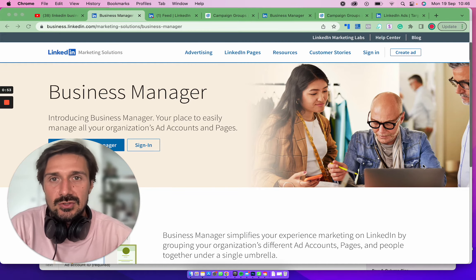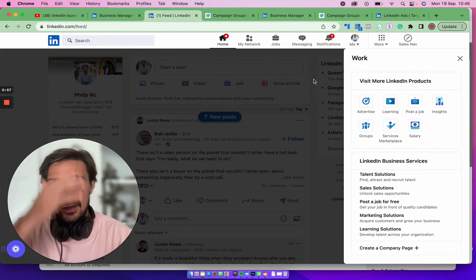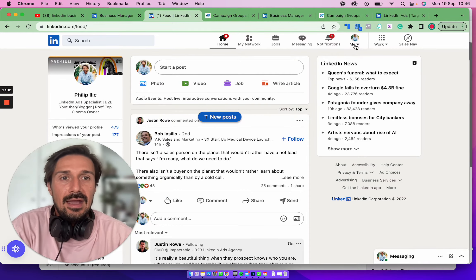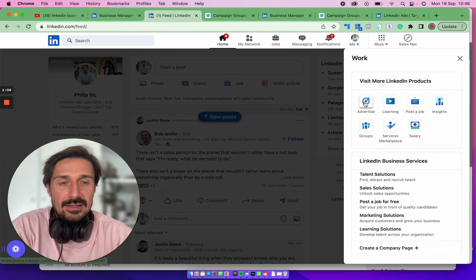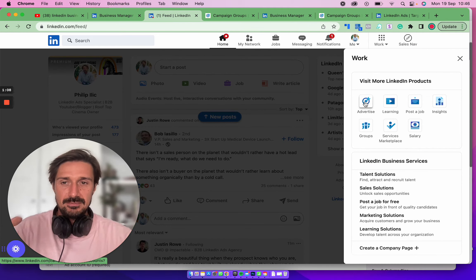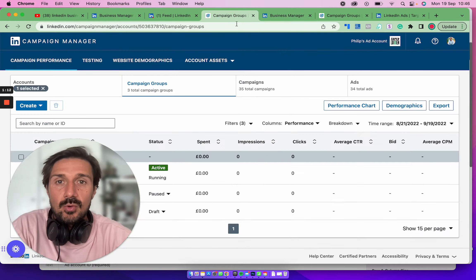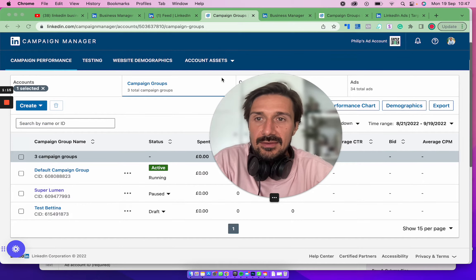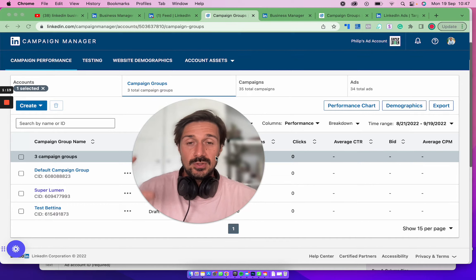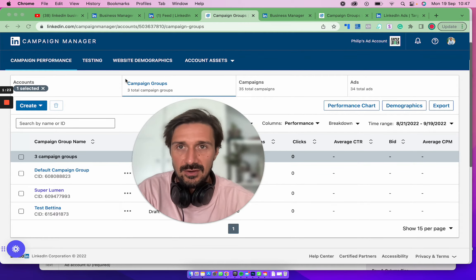Let's jump into the tutorial. The first thing you need to do is make sure you have a Campaign Manager and an ads account. You can do that by going to LinkedIn, clicking 'Work' on the right, and clicking 'Advertise' — it will link your business page and bring up Campaign Manager, which is what we've basically always had. This is my tutorial account. I have another video just on Campaign Manager which I'll leave in the description below.